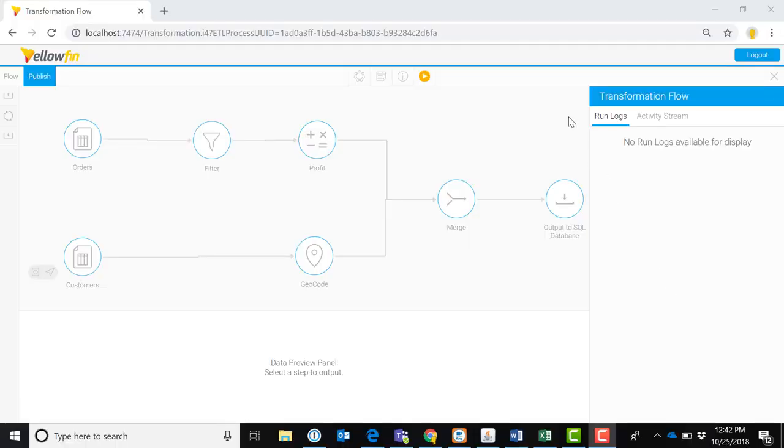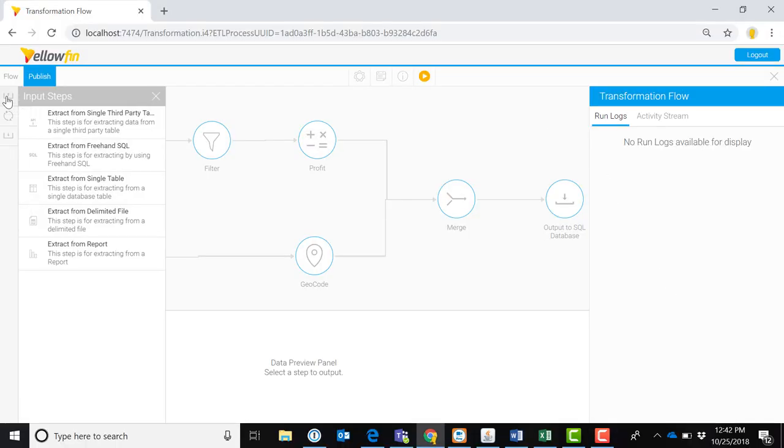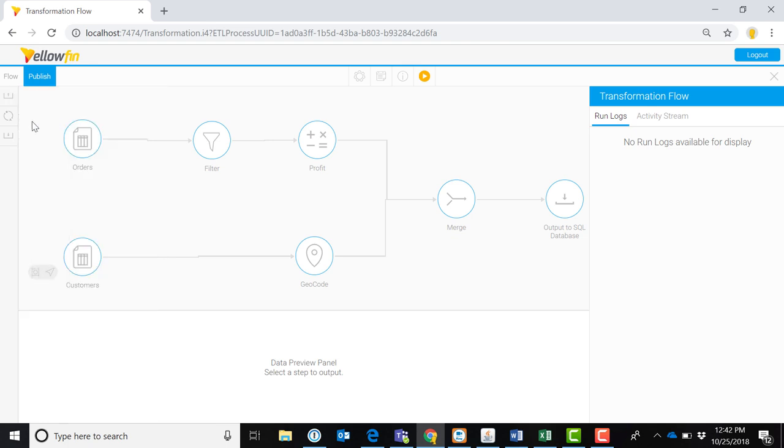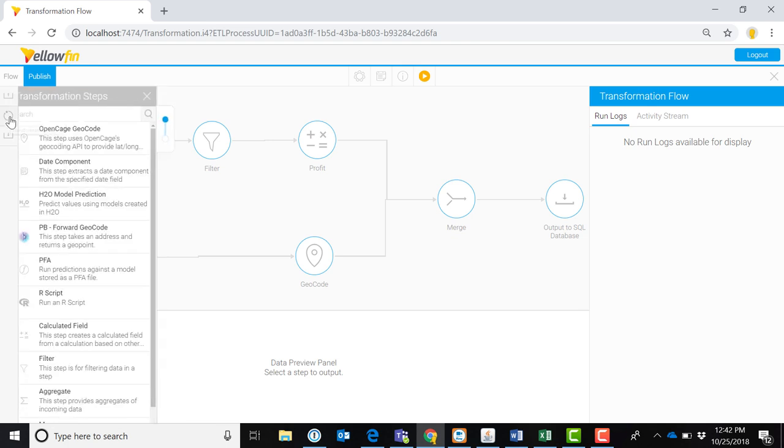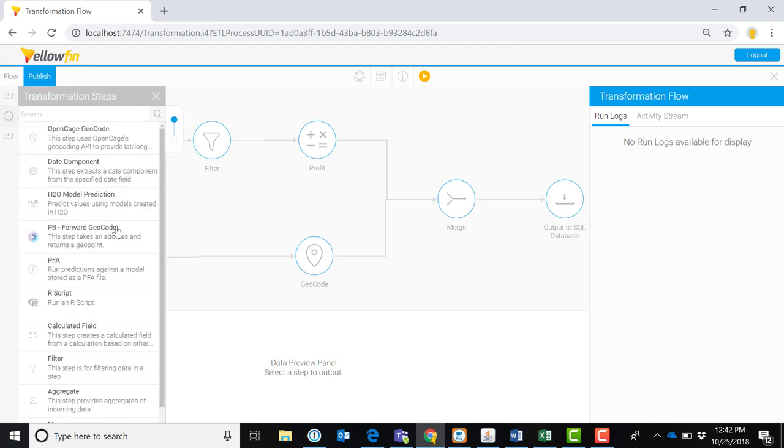Yellowfin Dataprep includes transformation flows. Use transformation flows to bring in and refine data. Select the input step from a table, report, or flat file.